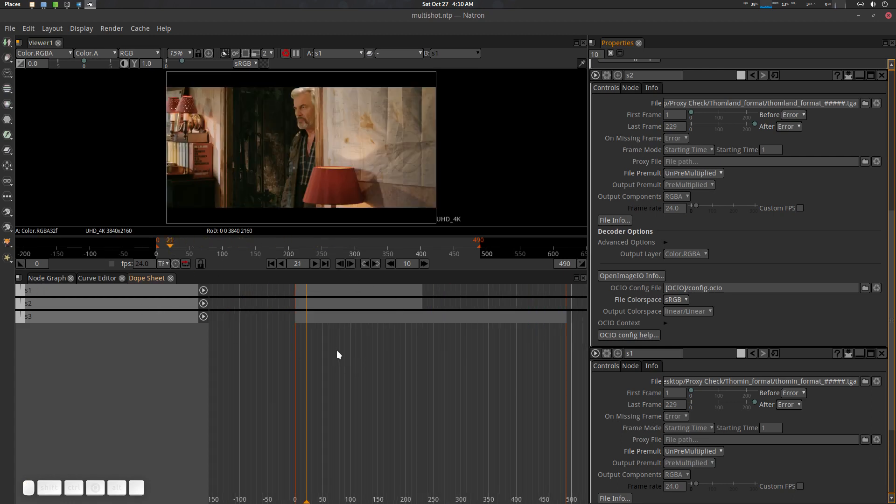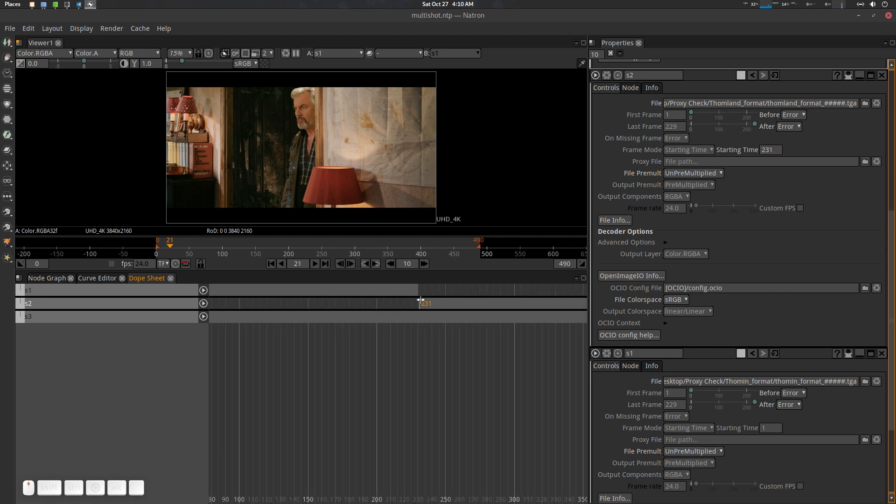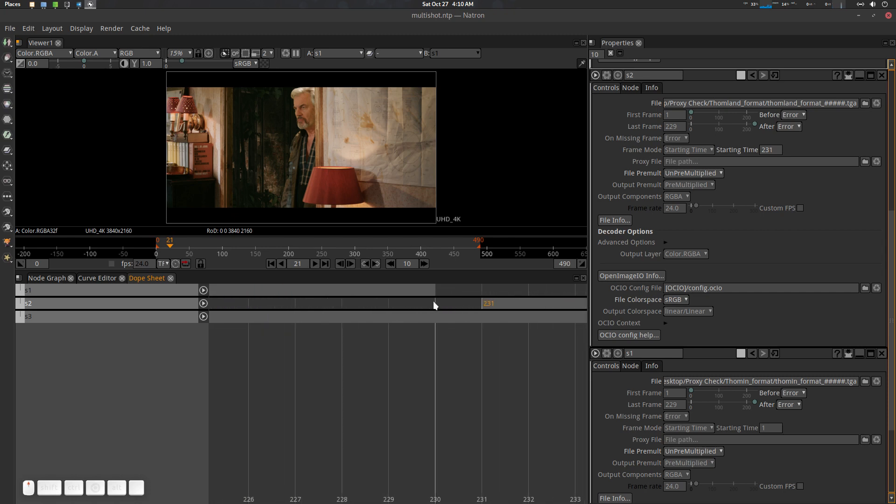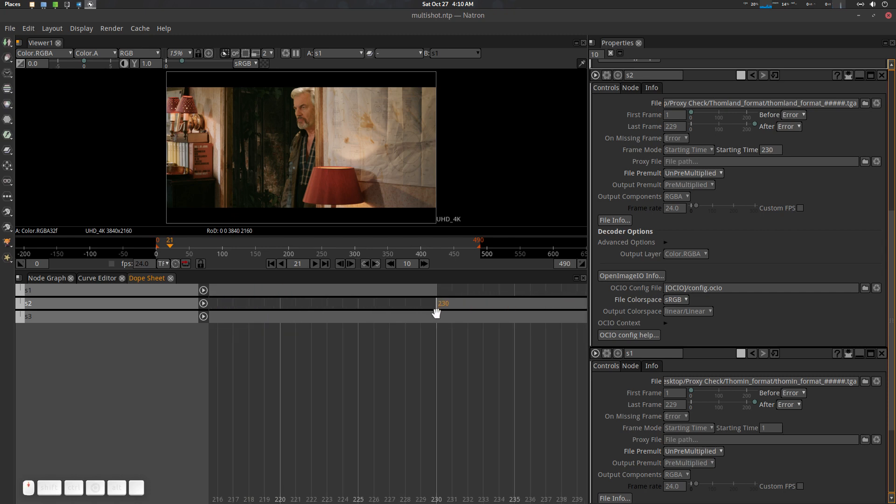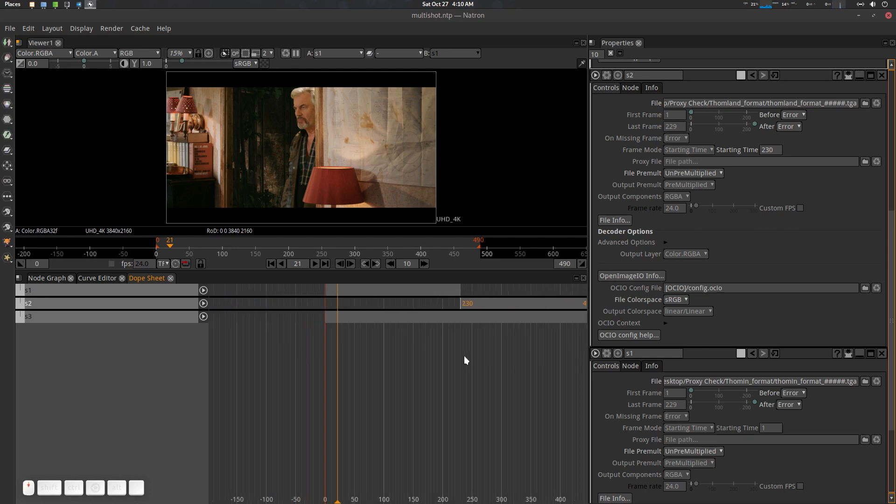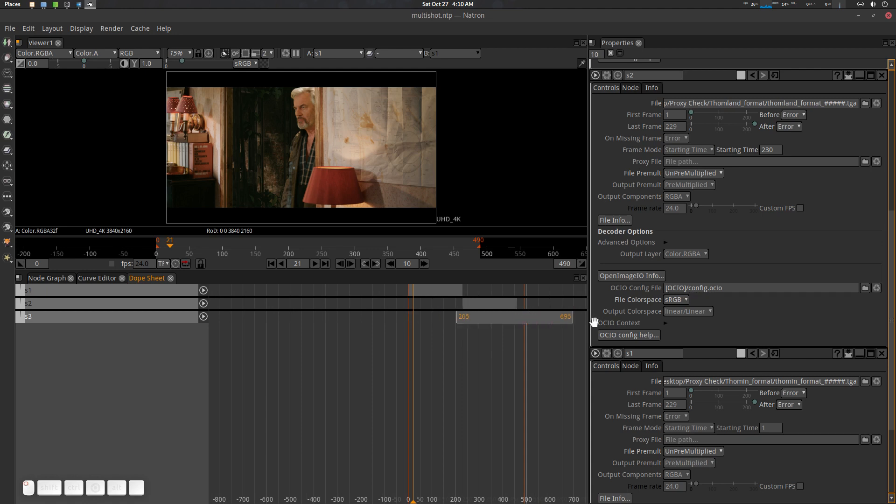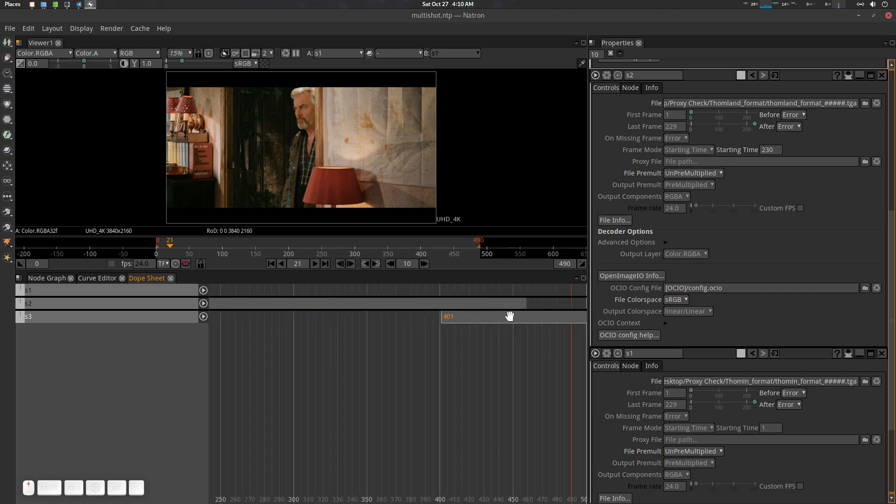Here we go, this is the S1. What we need to do is just drag it here. Let's go close. There we go, this one is S2. Let's go close.